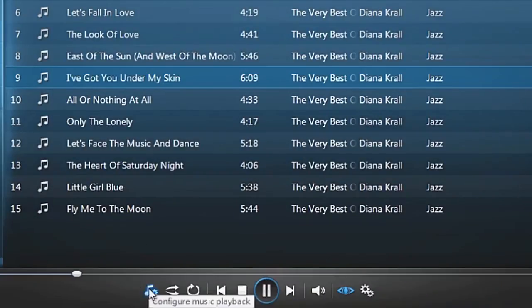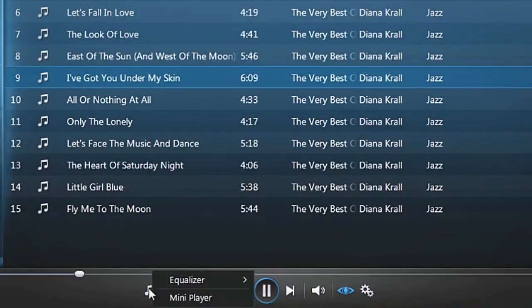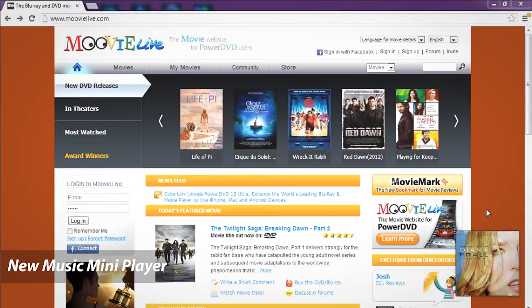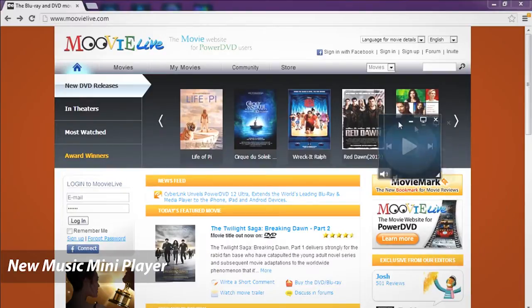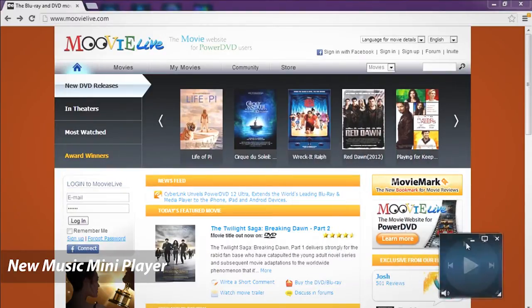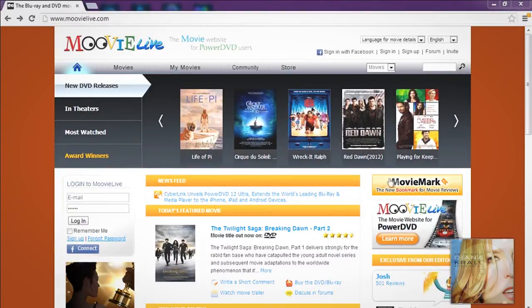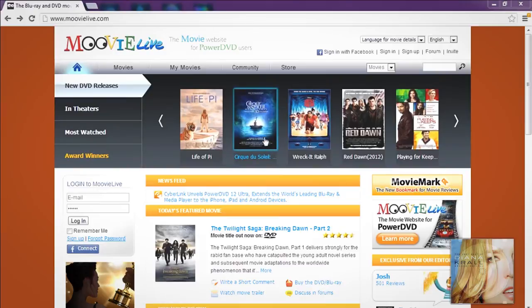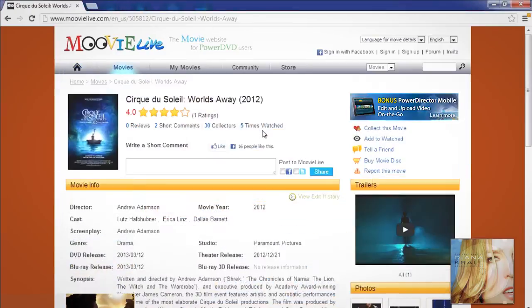The music mini player, a new feature in PowerDVD 13, lets you control music playback using a small desktop widget. Great for listening to music while you're working.